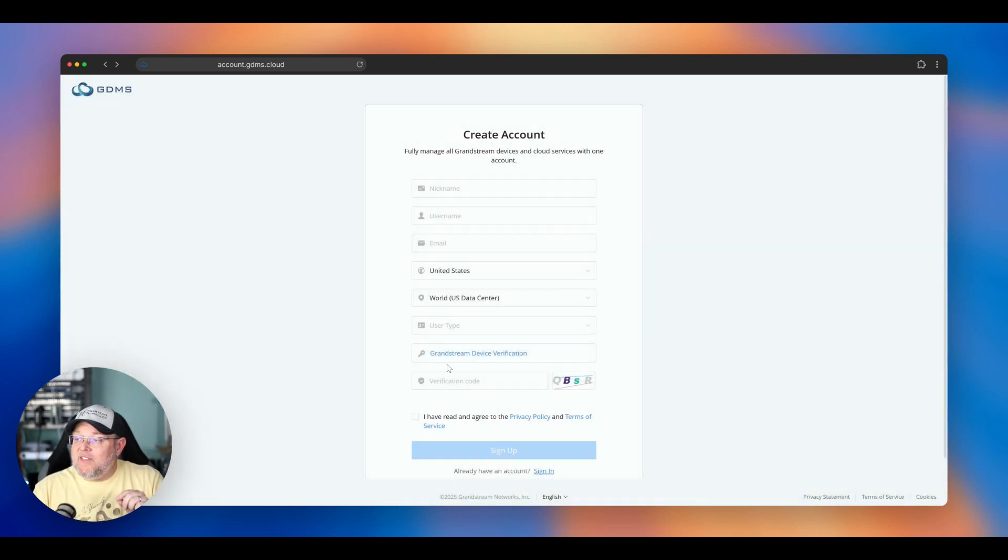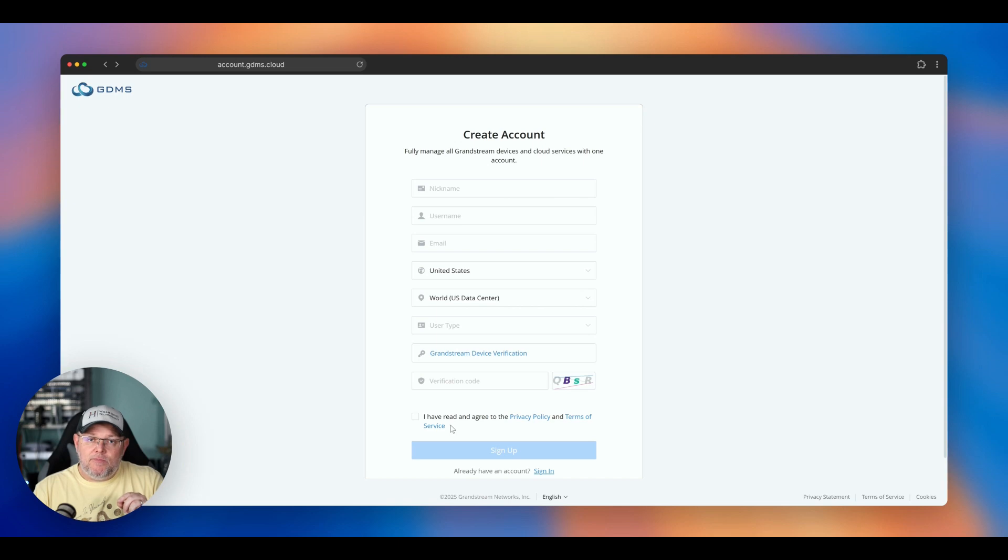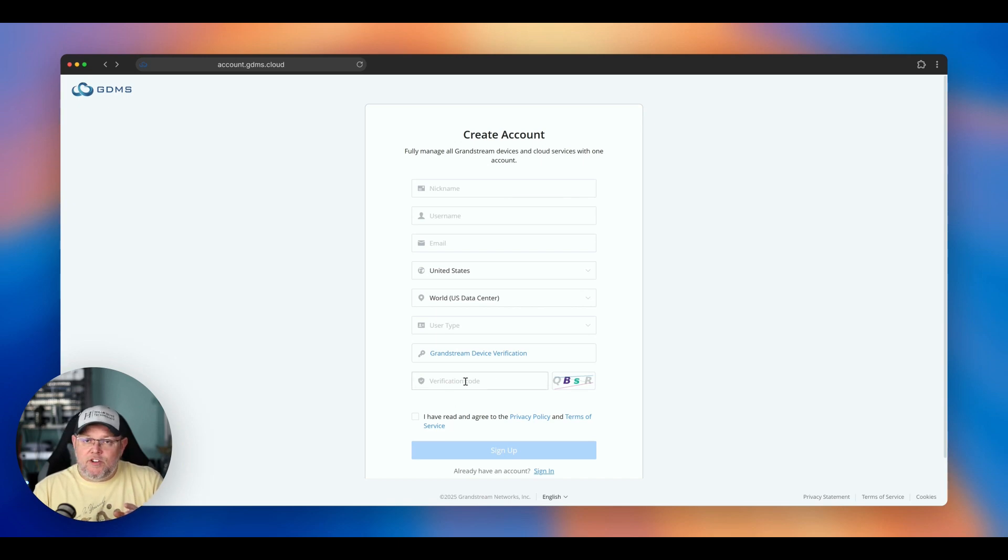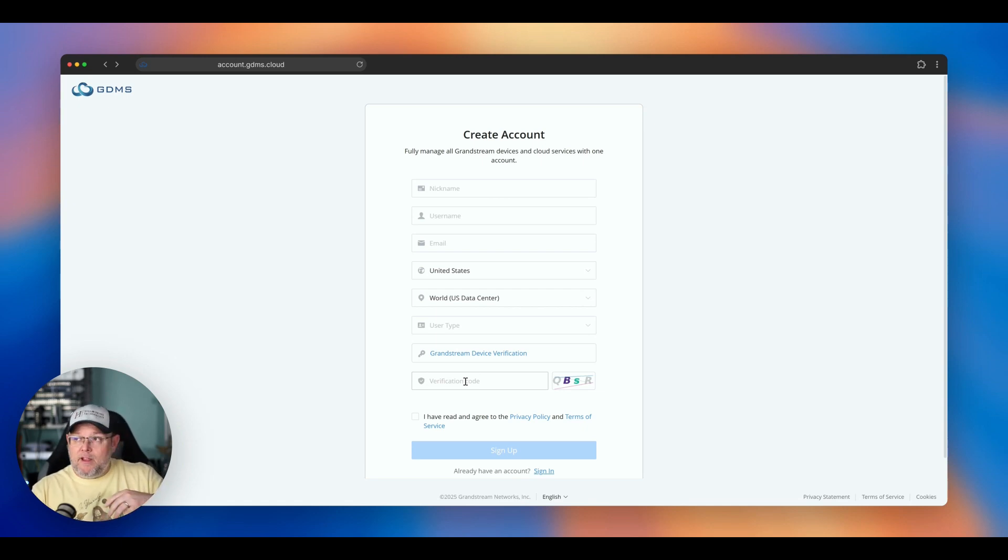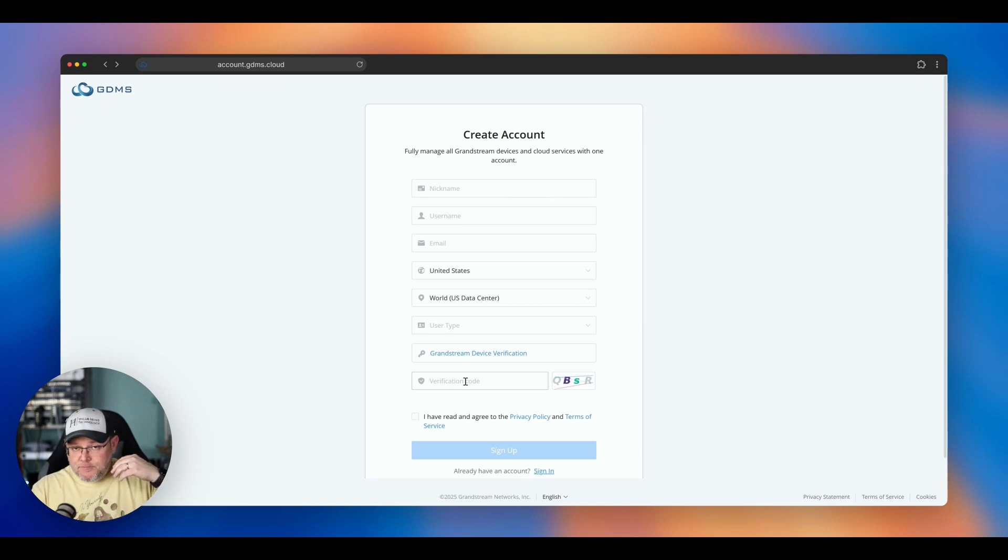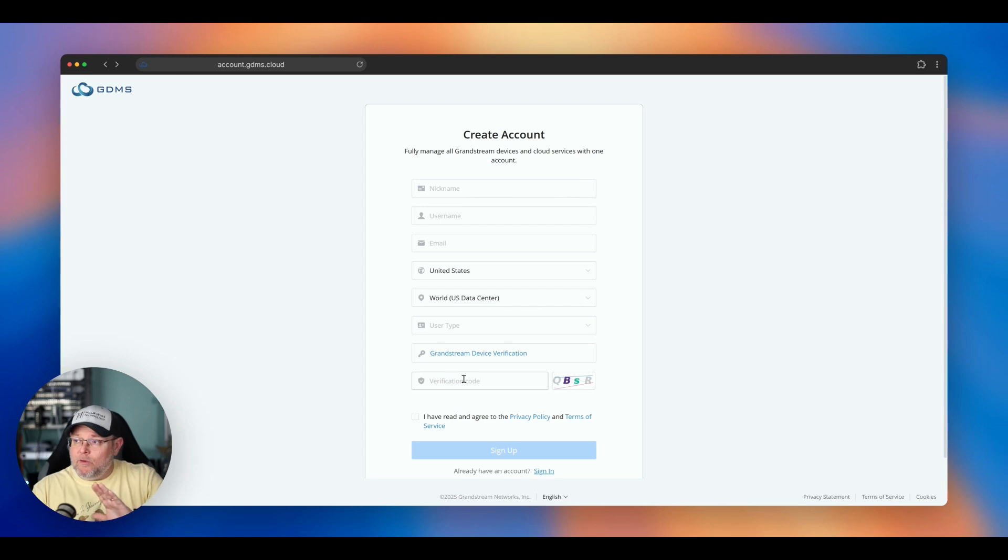Once you provide that, it doesn't just activate the account. You'll have to put in a verification code. Now, a lot of this, what this is going to do, it's going to stop bots and scripts from being able to just create accounts. And all kinds of attacks, right, is what we're slowing down.